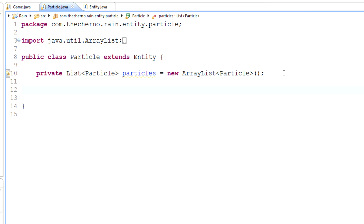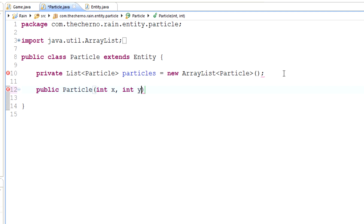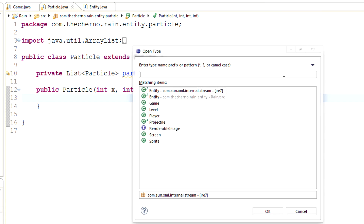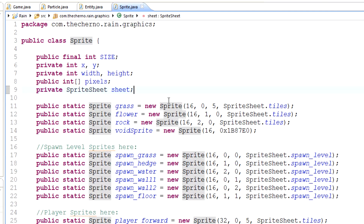We want to create a constructor that takes four parameters: the x and y position of where the particles originate from; 'life' — how long they're going to last, because you want particles to disappear after a while otherwise they slow your game down; and 'amount' — how many particles this thing should generate.